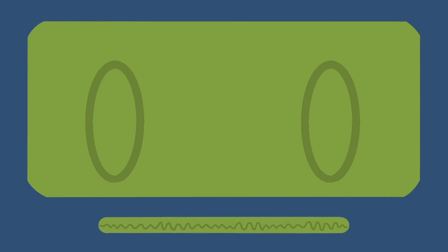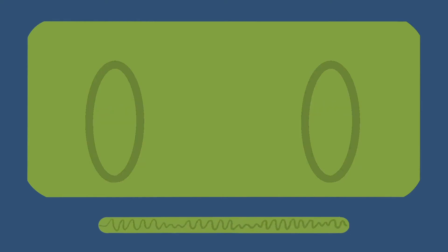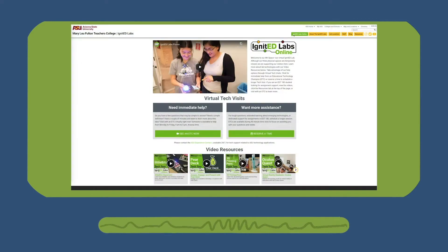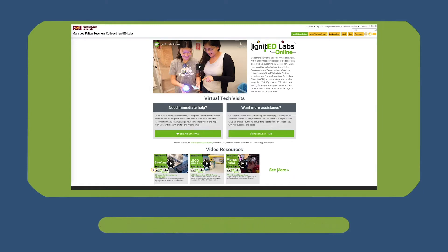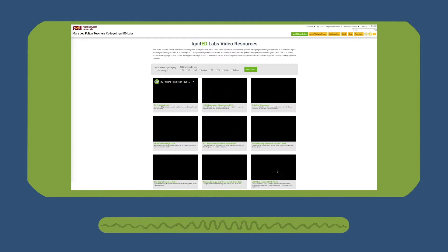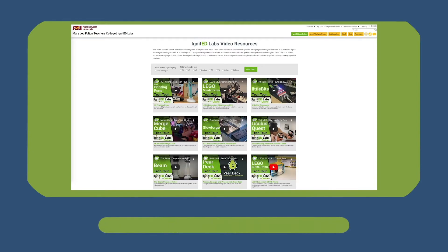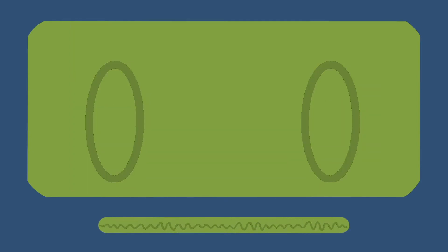Hello and welcome to the Ignited Labs online. Today we will be looking at an overview of the various technologies available for expanding education. Before we begin, please note that the individual technologies we reference in this video are showcased in more depth on our website. For more information, please see the link below.